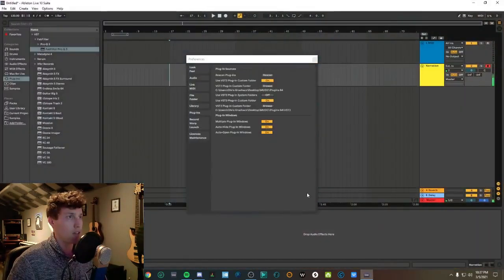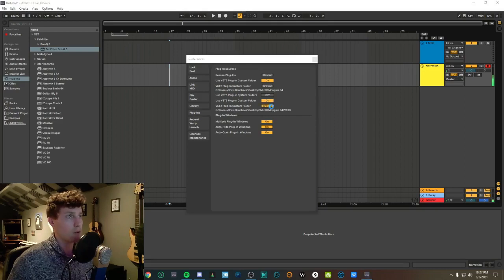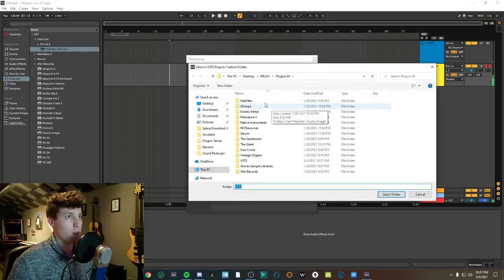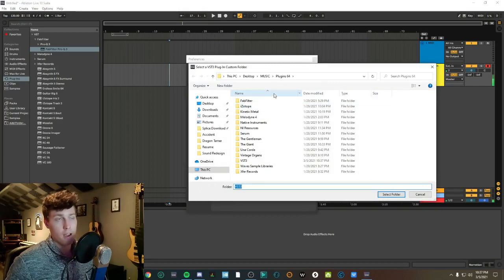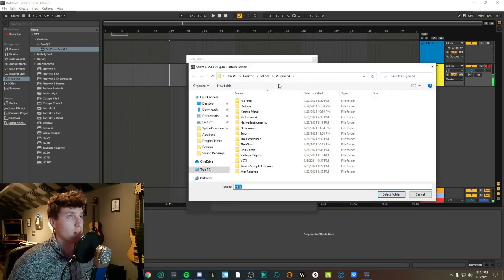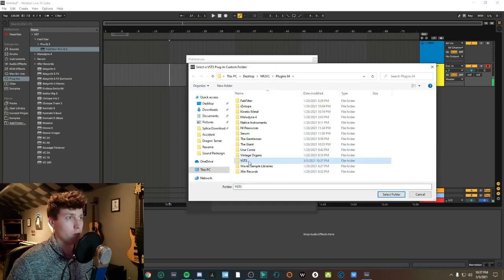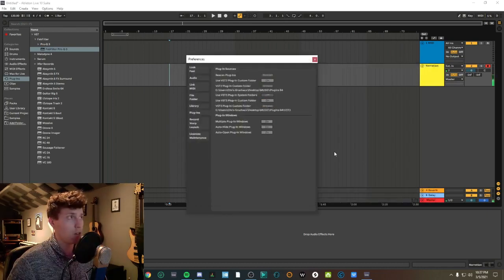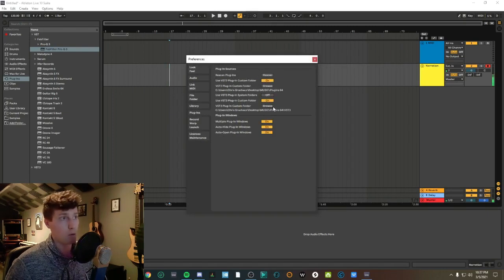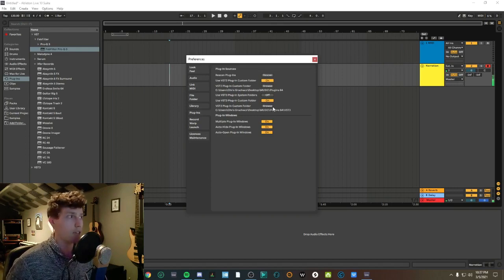If we go back into Ableton and look at the VST3 plugin custom folder setting, go ahead and browse to wherever you set up that folder. For me it was in Plugins, then VST3 — select folder. It will begin scanning. If you already have a VST3 folder linked to your Ableton session, just go ahead and re-scan.